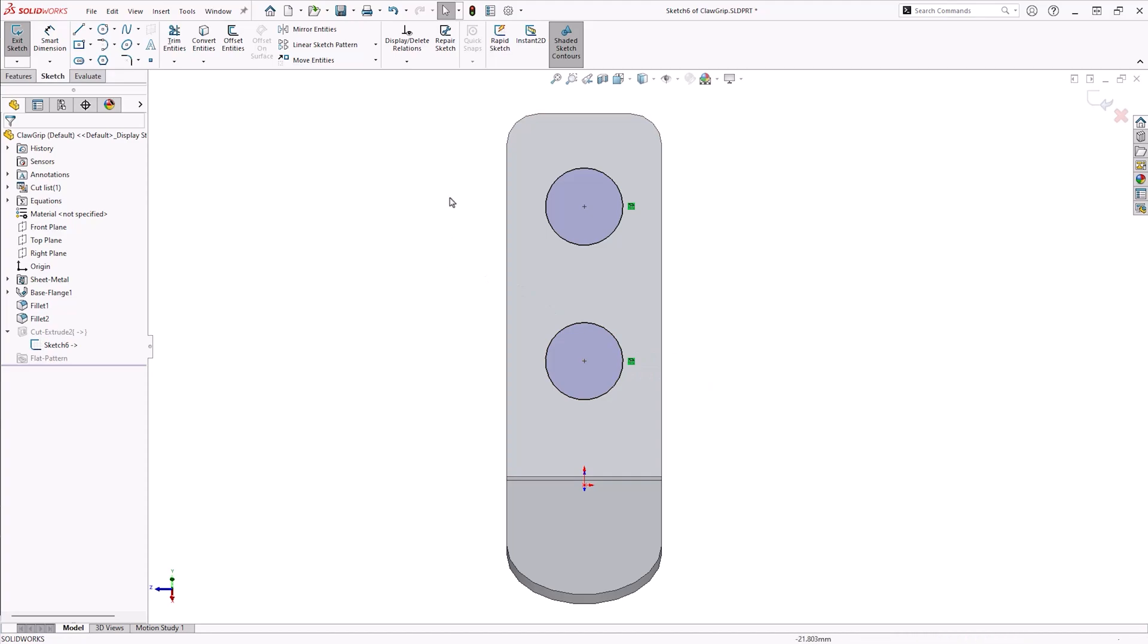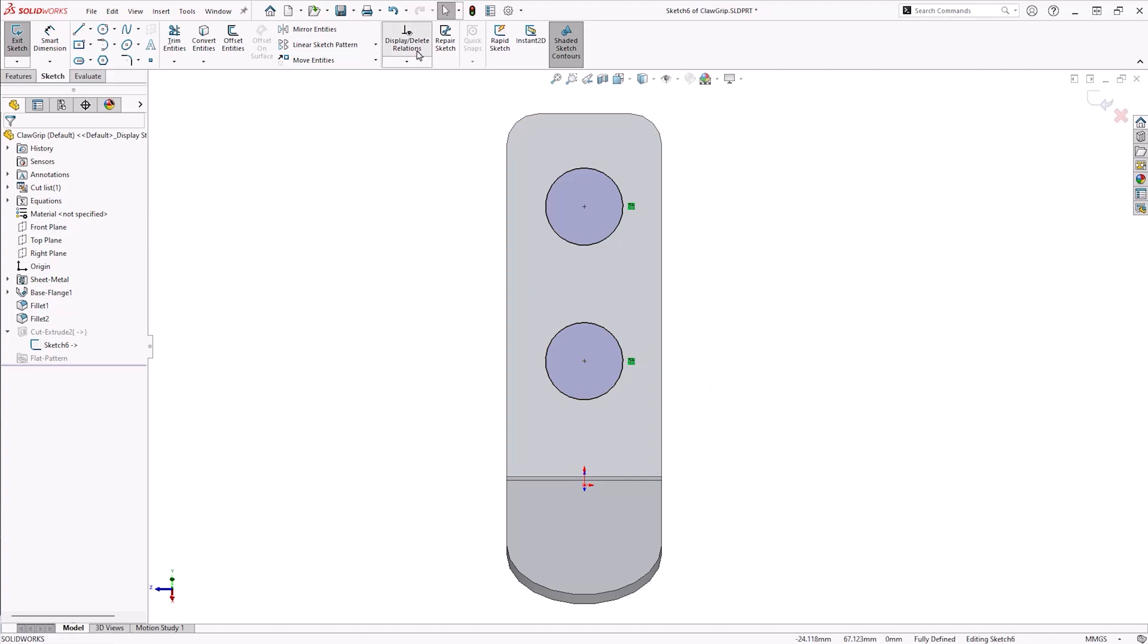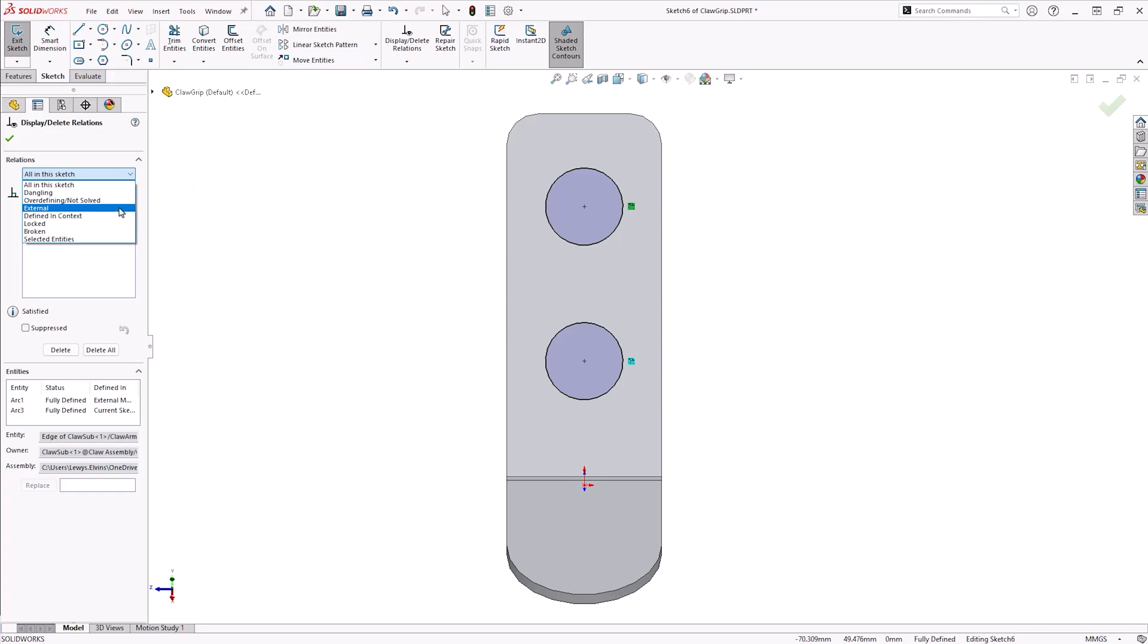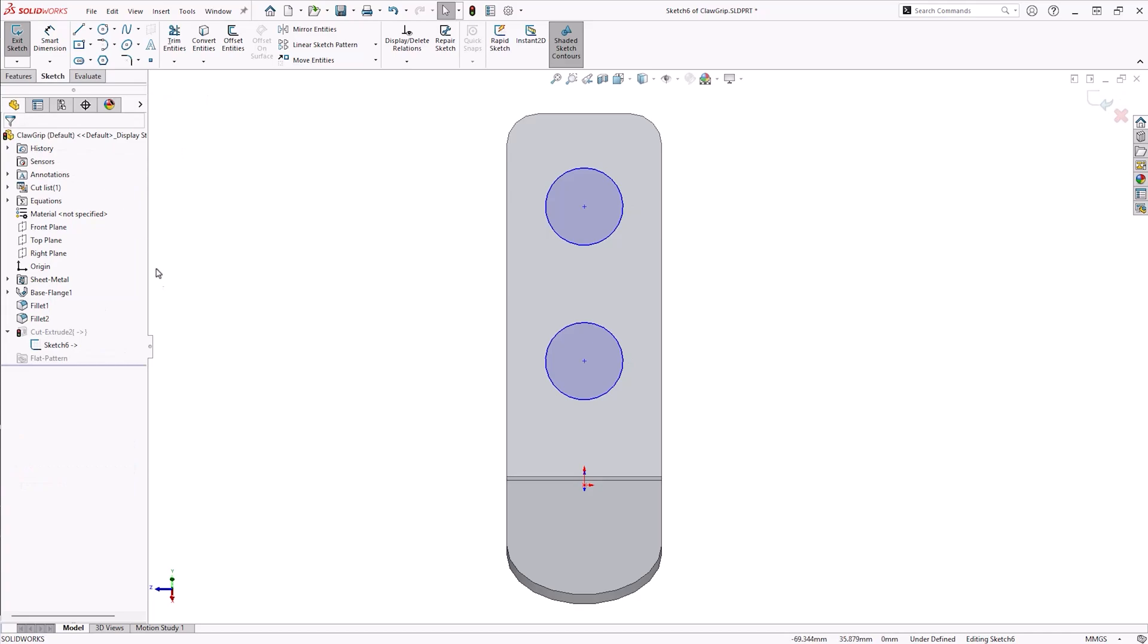It's best to use the display or delete relations command to find and delete external relations in sketches, since in more complex sketches it may be difficult to locate them. We filter to look for external references within the sketch and then click delete all to remove them. This will leave the sketch in an under-defined state temporarily, indicated by the blue sketch geometry and text in the status bar.